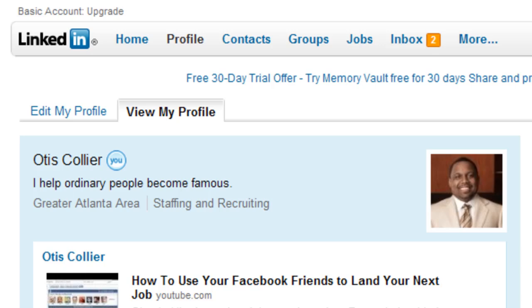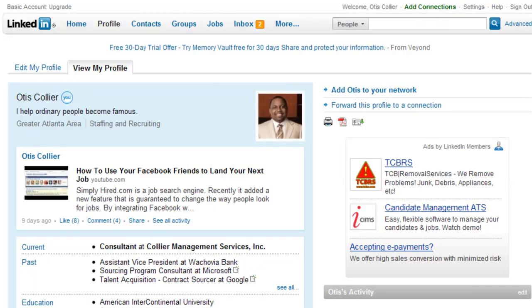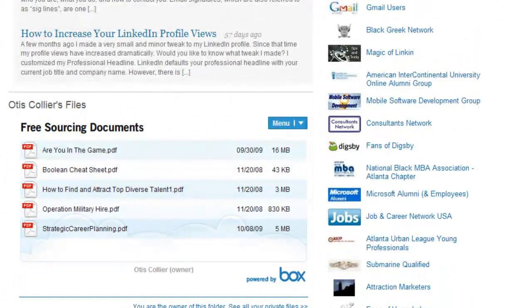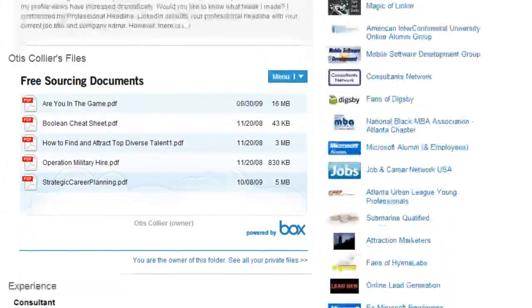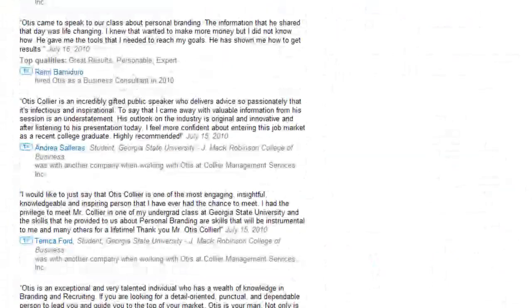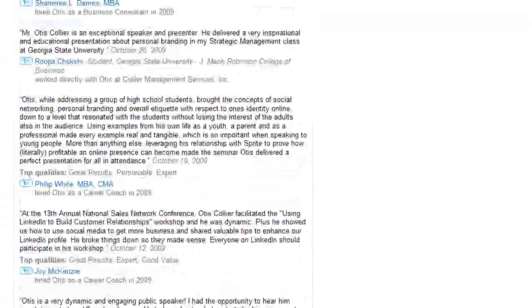So that recruiters can get in contact with you should they find your profile interesting and be interested in offering you a job opportunity. Let's take a look at my profile first. You'll notice my name, below that my summary, then my reading list, my WordPress blog posts, some files available for download, then my experience, and below that education as well as my recommendations. I'm going to scroll through because I've got a lot of recommendations.